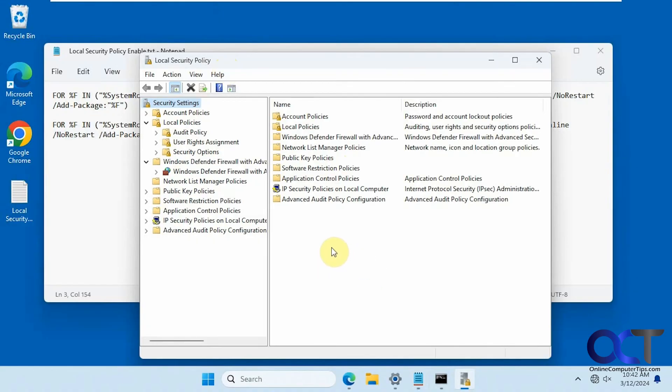And of course, you'll have to do this as a Windows Administrator account or at least have the credentials for a Windows Administrator account to get it going. All right. Thanks for watching and be sure to subscribe.